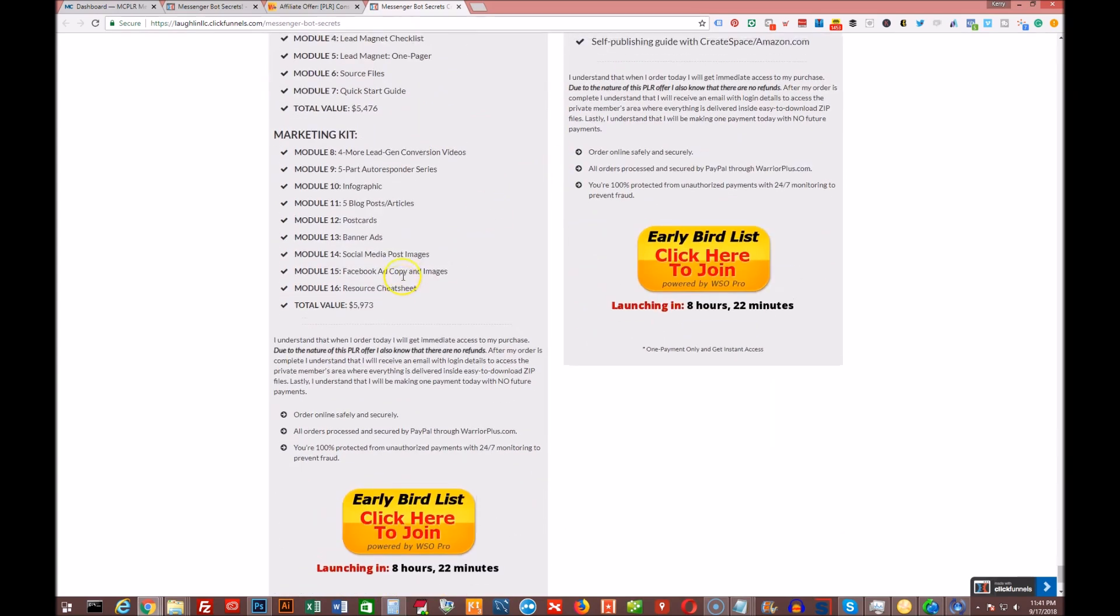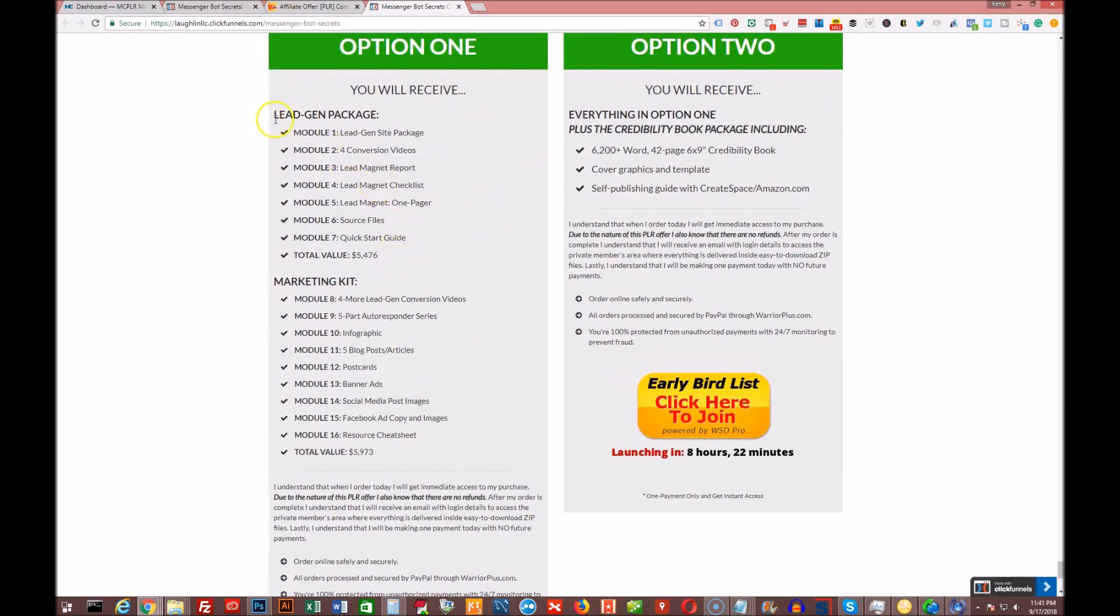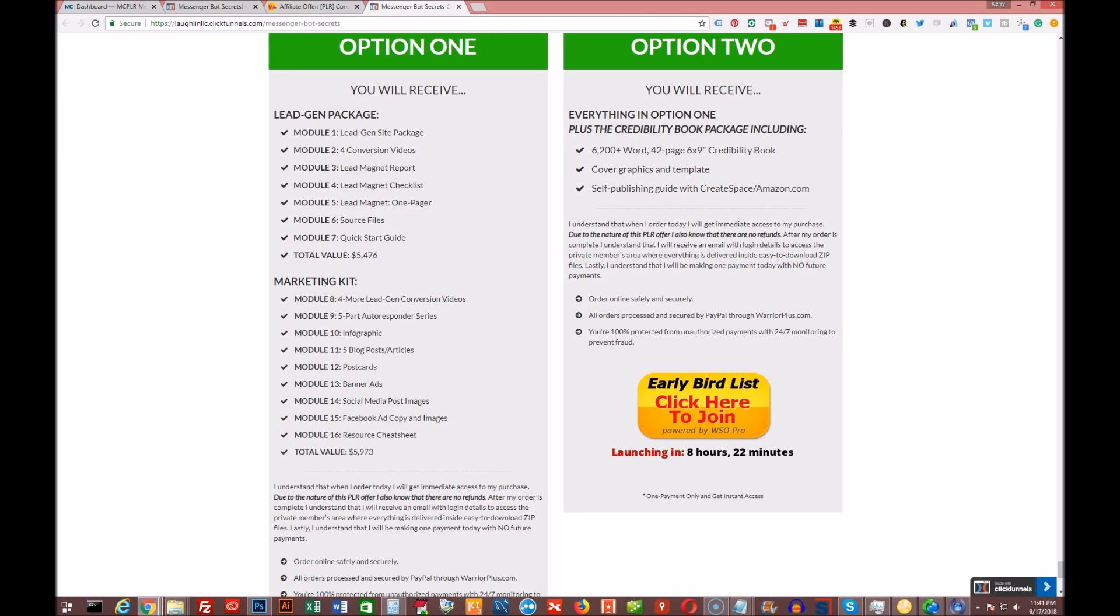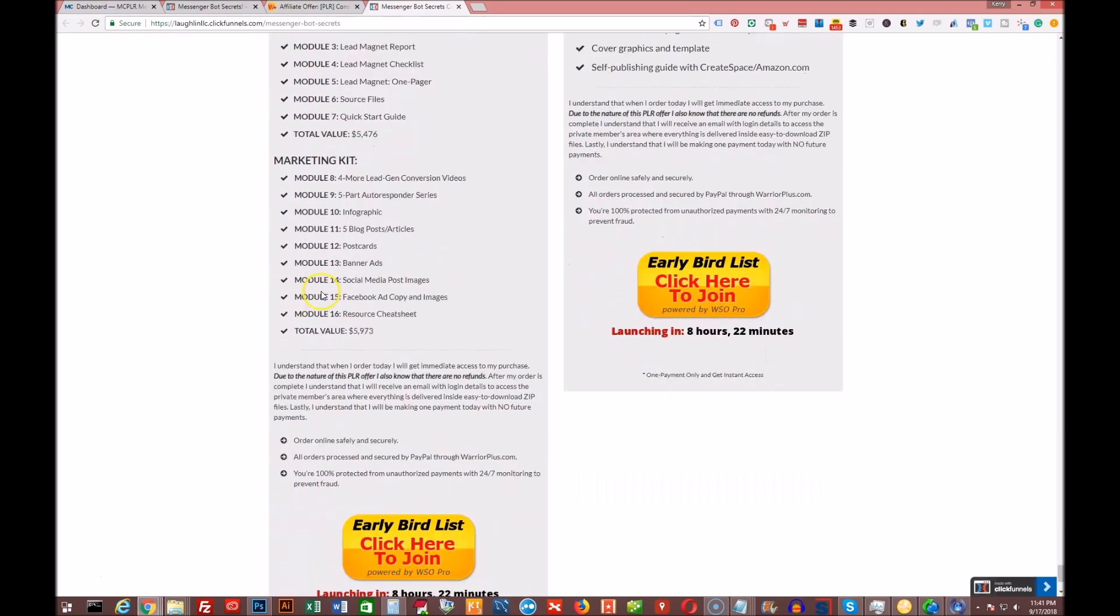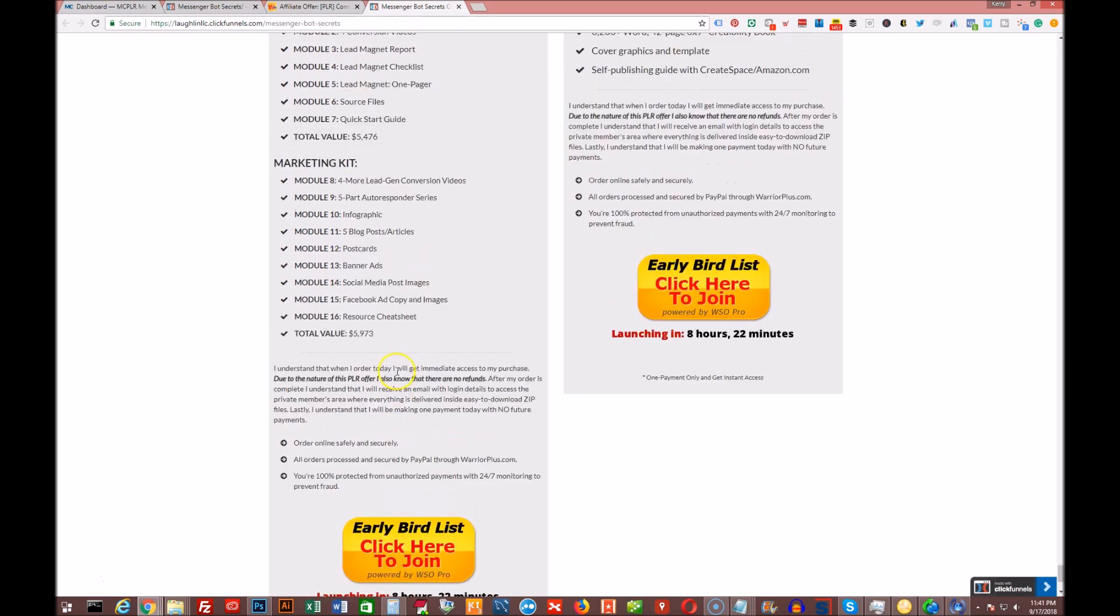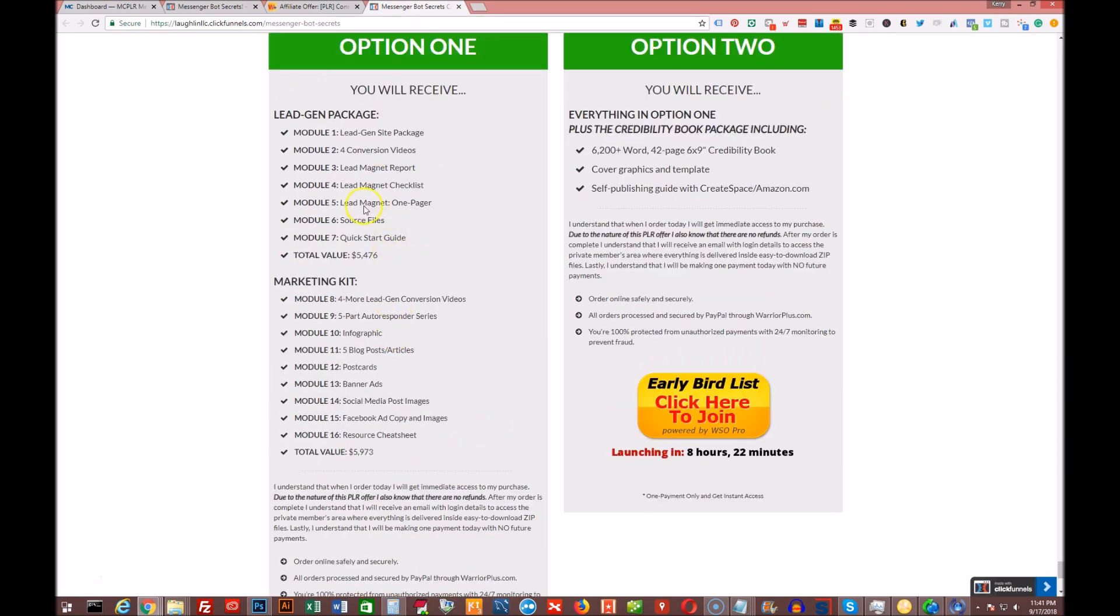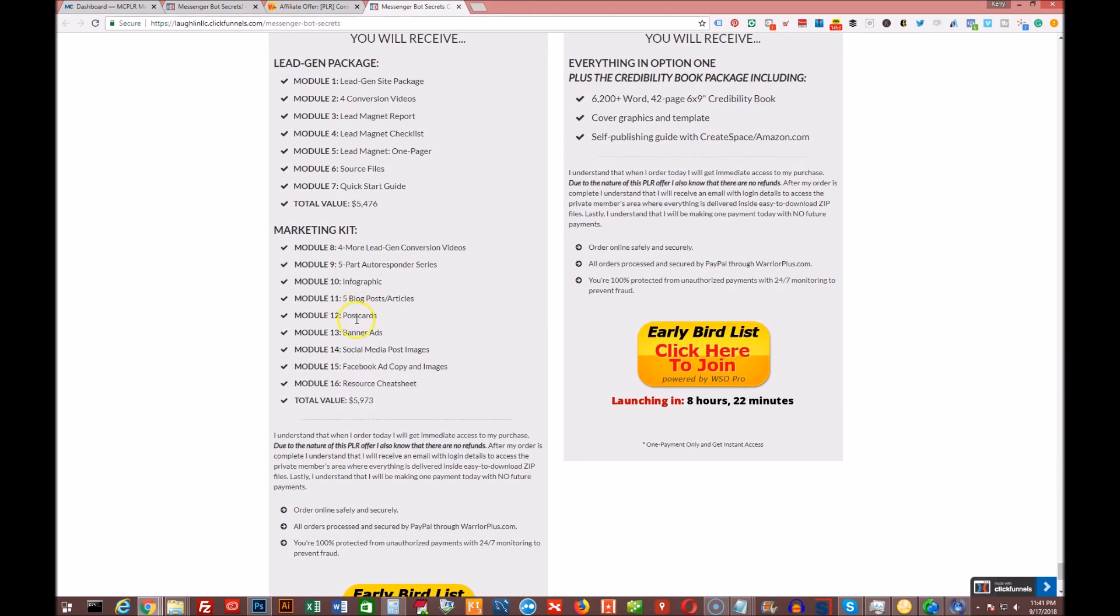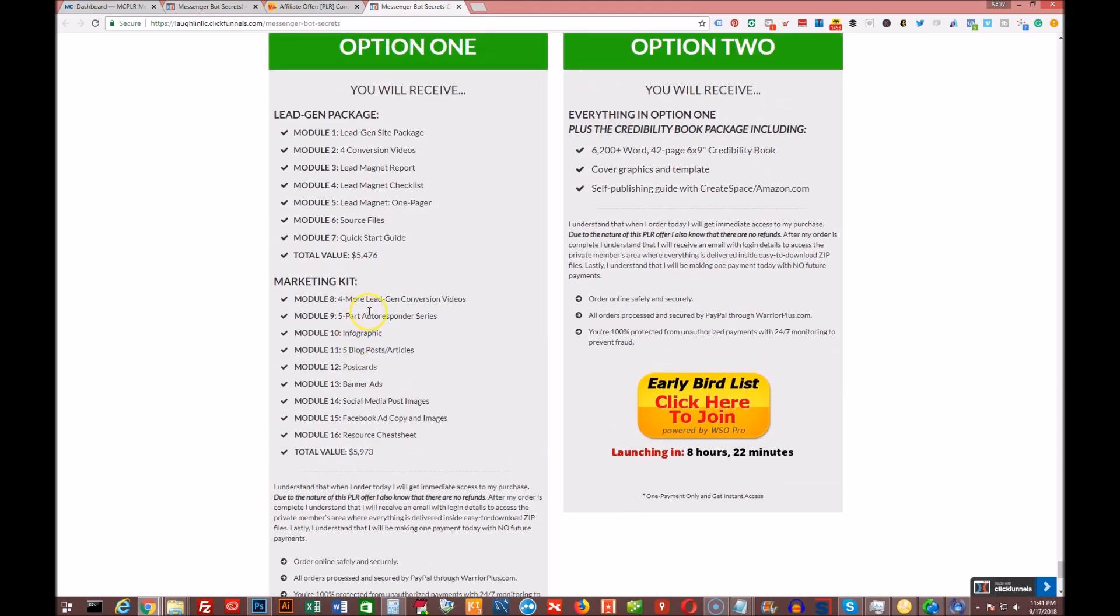Option one is going to be the lead gen package as normal, which he normally sells for about $17 when he normally launches, and then the marketing kit which would normally be an upsell of I want to say I think it's $37 normally, could be $27. And you get both of those for the one-time low price. I can tell you right now that the early bird price on this is going to be $27 for those two together, which is an incredible deal.